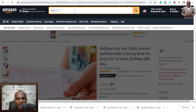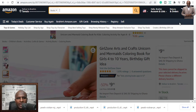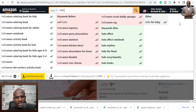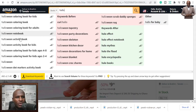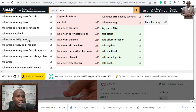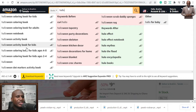The second niche I want to talk about is Halloween coloring books. When you look at Halloween and start typing in, you can see it pops up — coloring book for kids, Halloween coloring book, Halloween coloring books for adults, Halloween notebook, Halloween activity book, Halloween activity book for kids. These are all potential niches and keywords you can target in the Halloween niche.